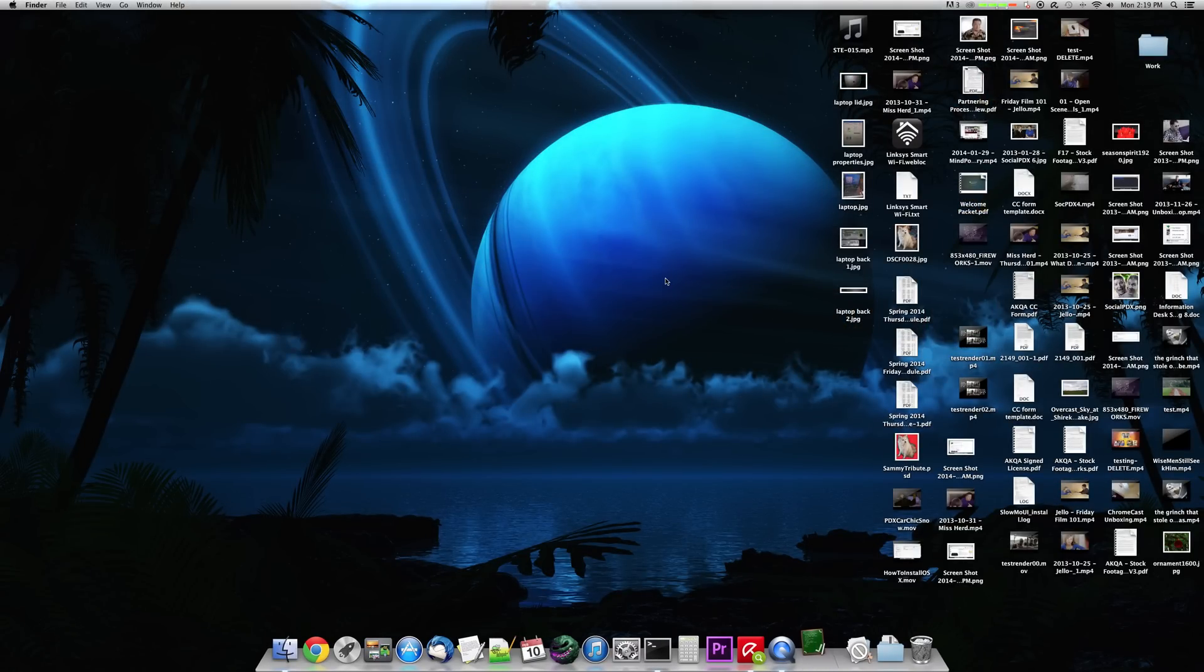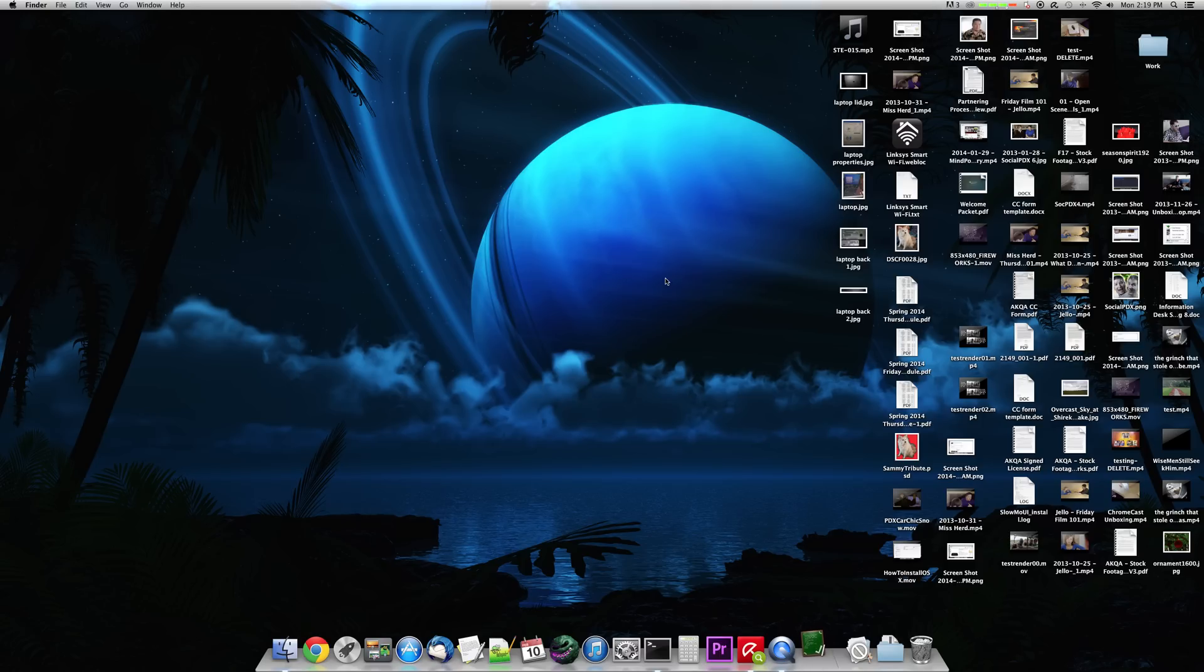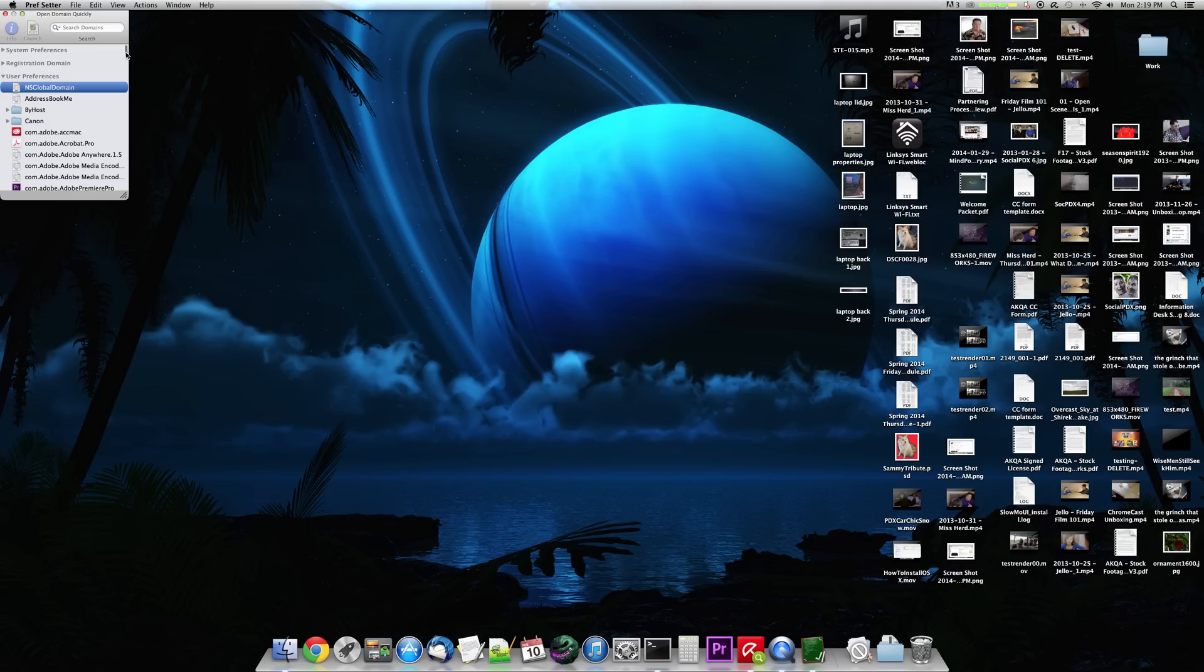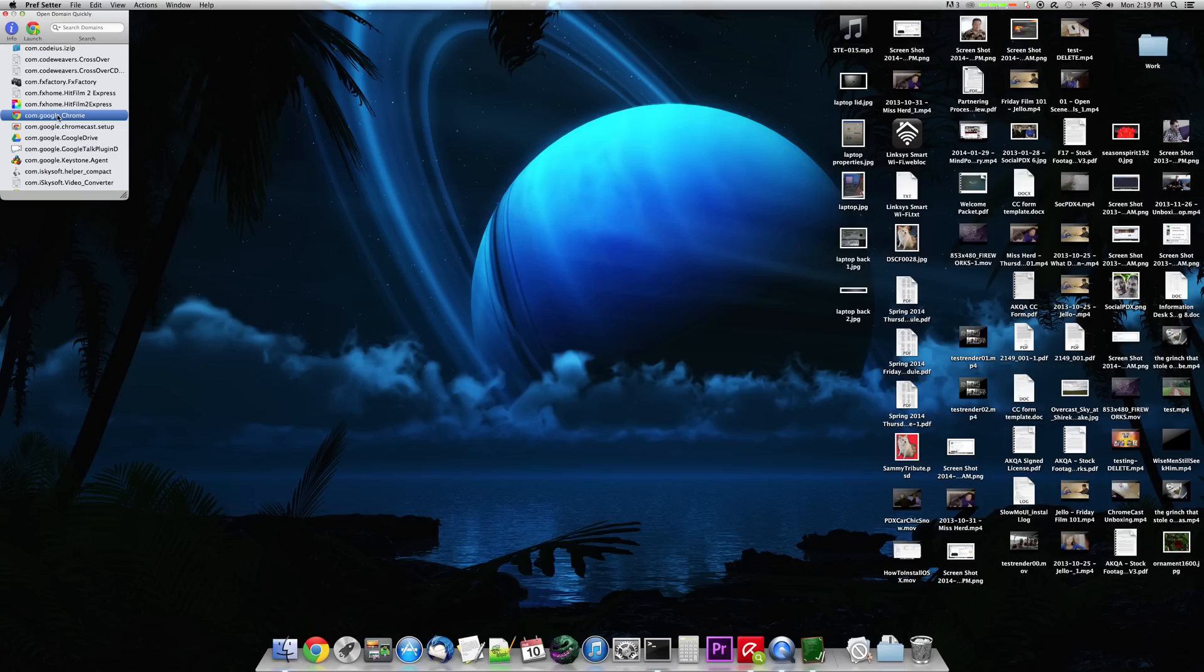Once Prefsetter is up and running, which it takes a second to run, here it is. Now all those user preferences things will show up in here. You don't have to go to the folder anymore. And there's other preferences too that you can adjust. But I'm just going to scroll down here and right there is the Google Chrome Preferences.